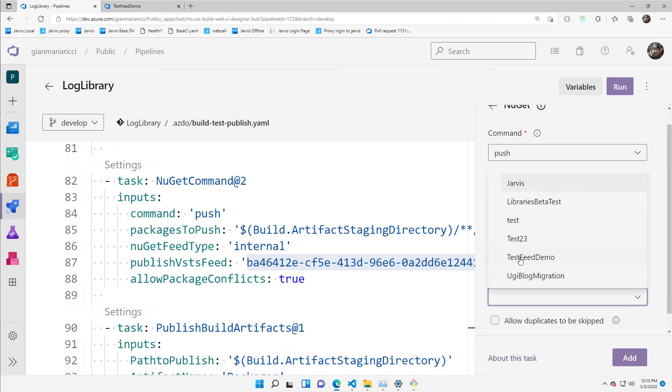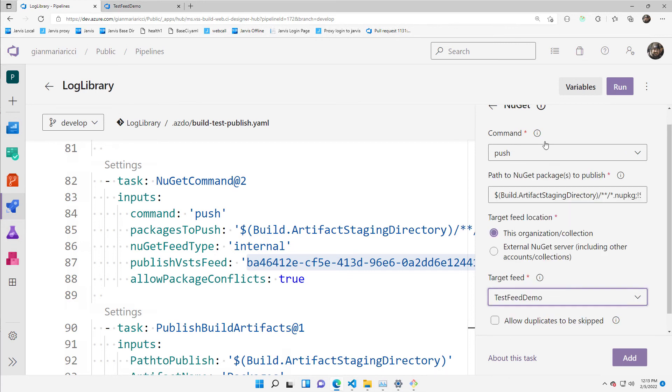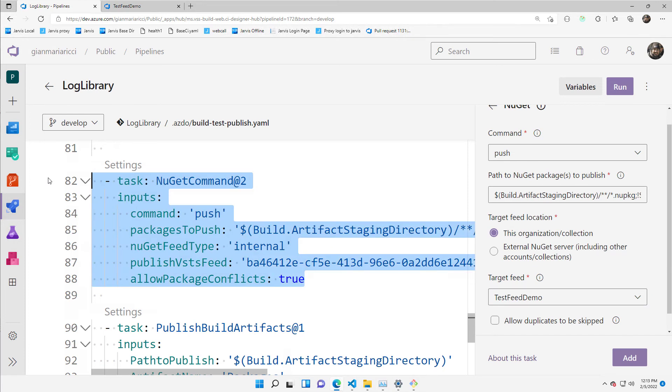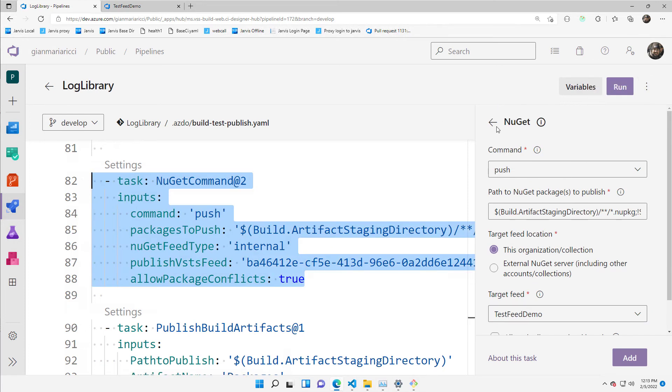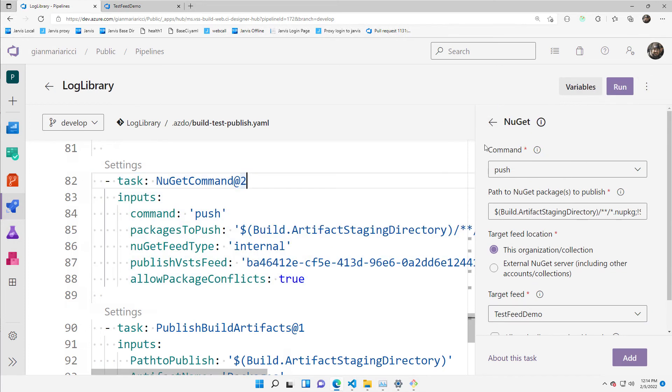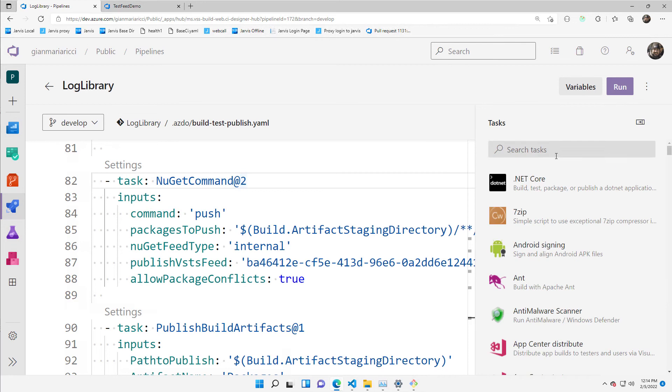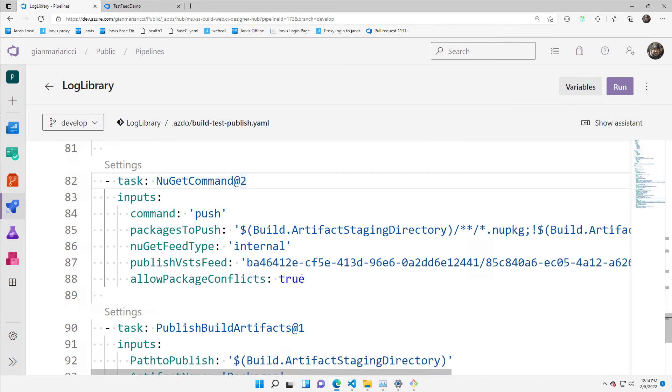And once you choose everything, you can press add and it adds this nice command pre-populated. So you don't even need to bother having to remember this.